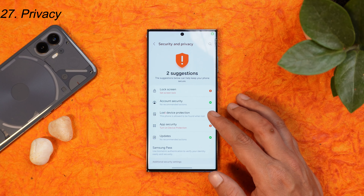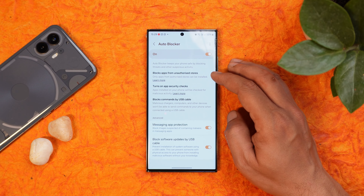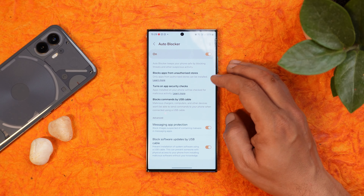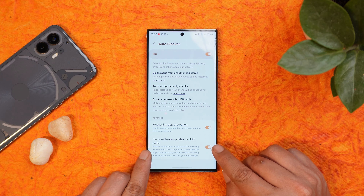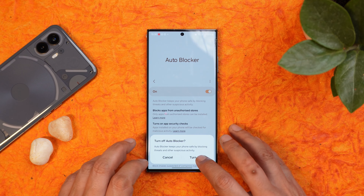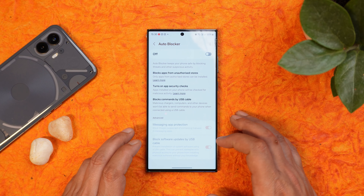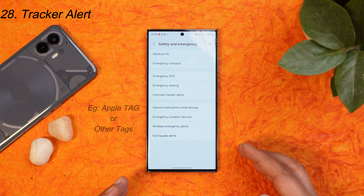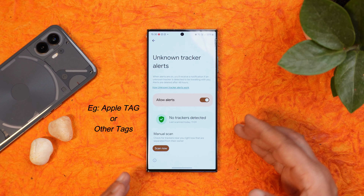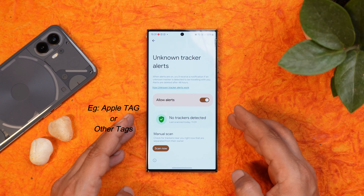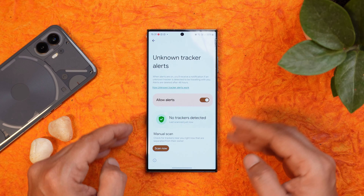Samsung has added a new privacy feature called auto blocker. It will block applications from unauthorized stores, perform app security checks, and block installation via USB cable. You can also block software updates via USB cable. Another safety feature found under safety and emergency is unknown track alert — if someone has placed a tracker in your bag, your Samsung S23 Ultra will alert you about it, and you also have an option to manually scan for trackers instantly.